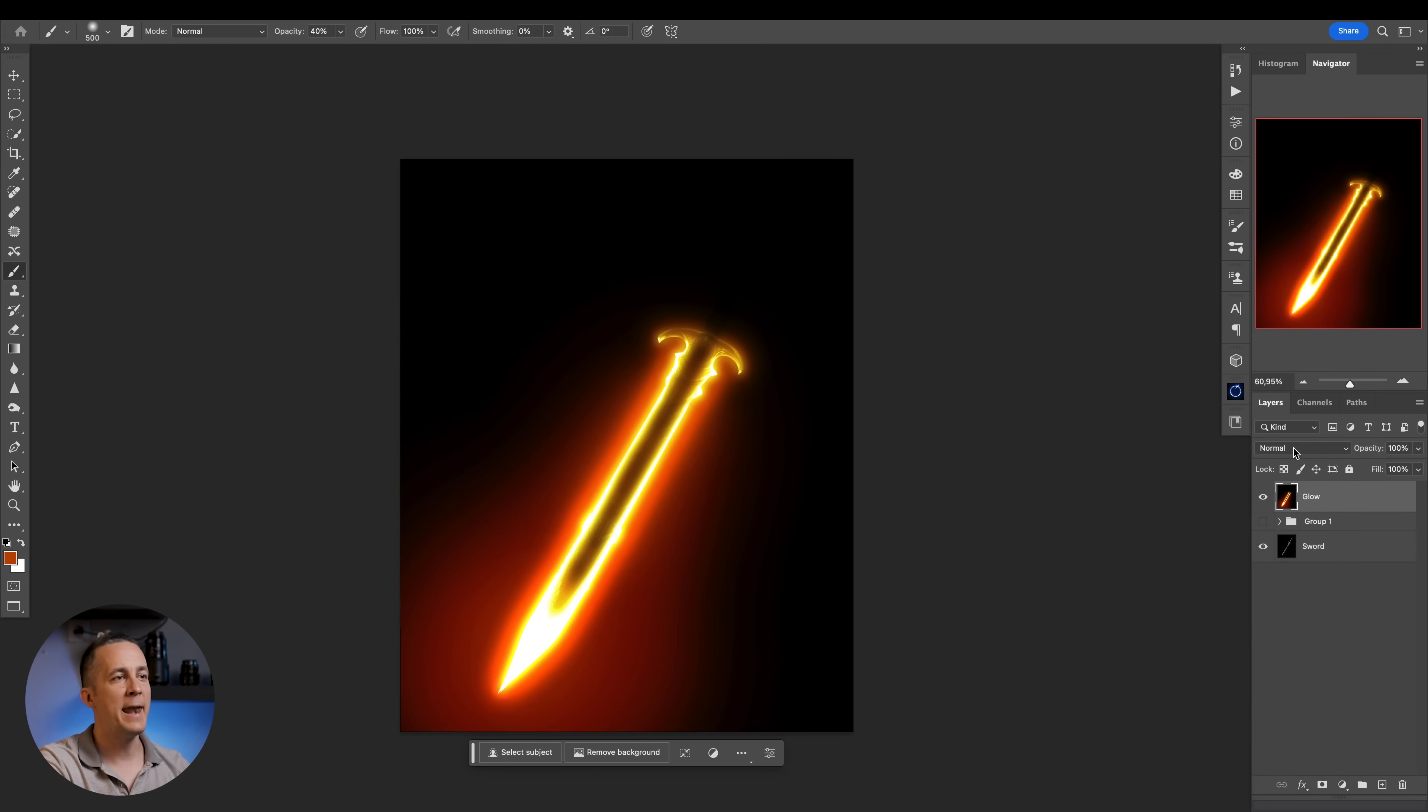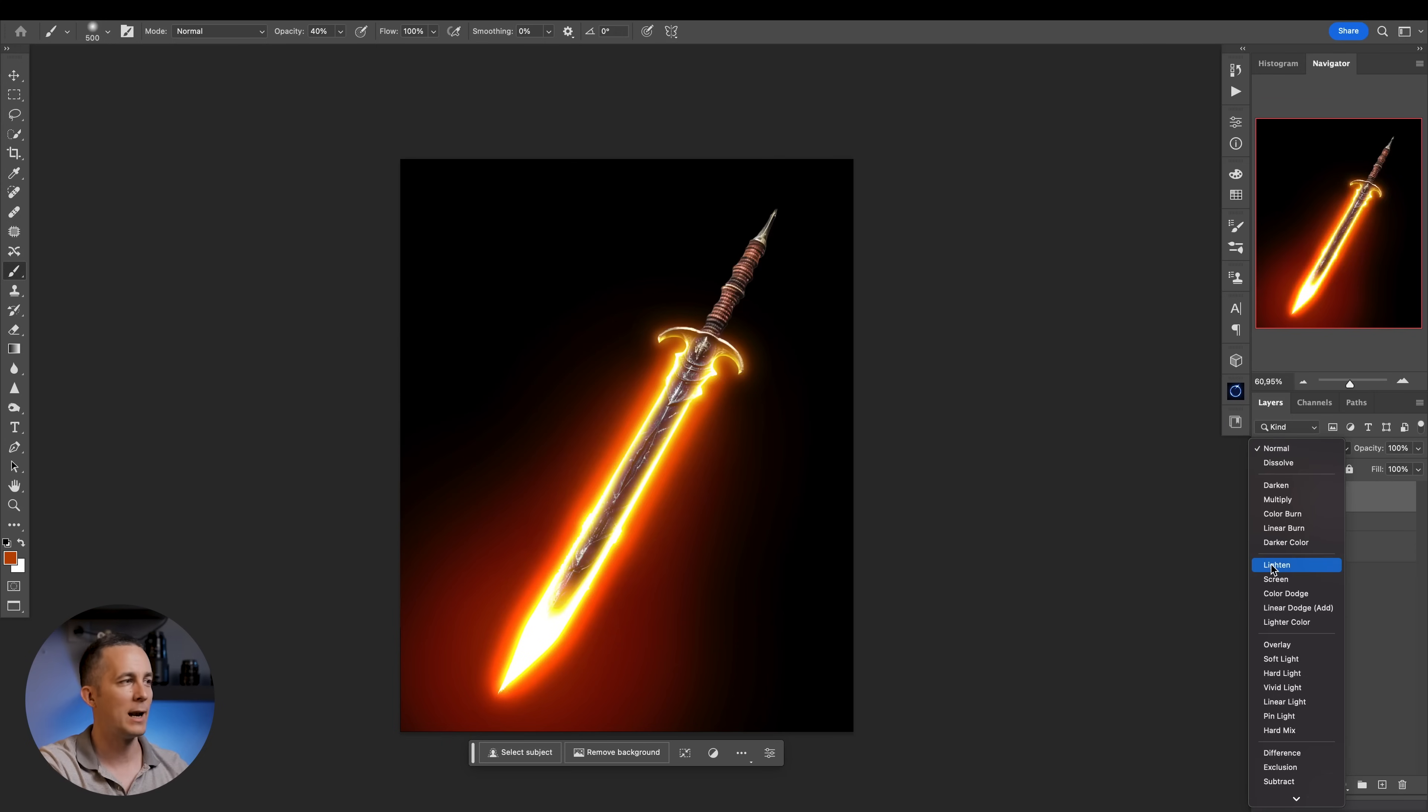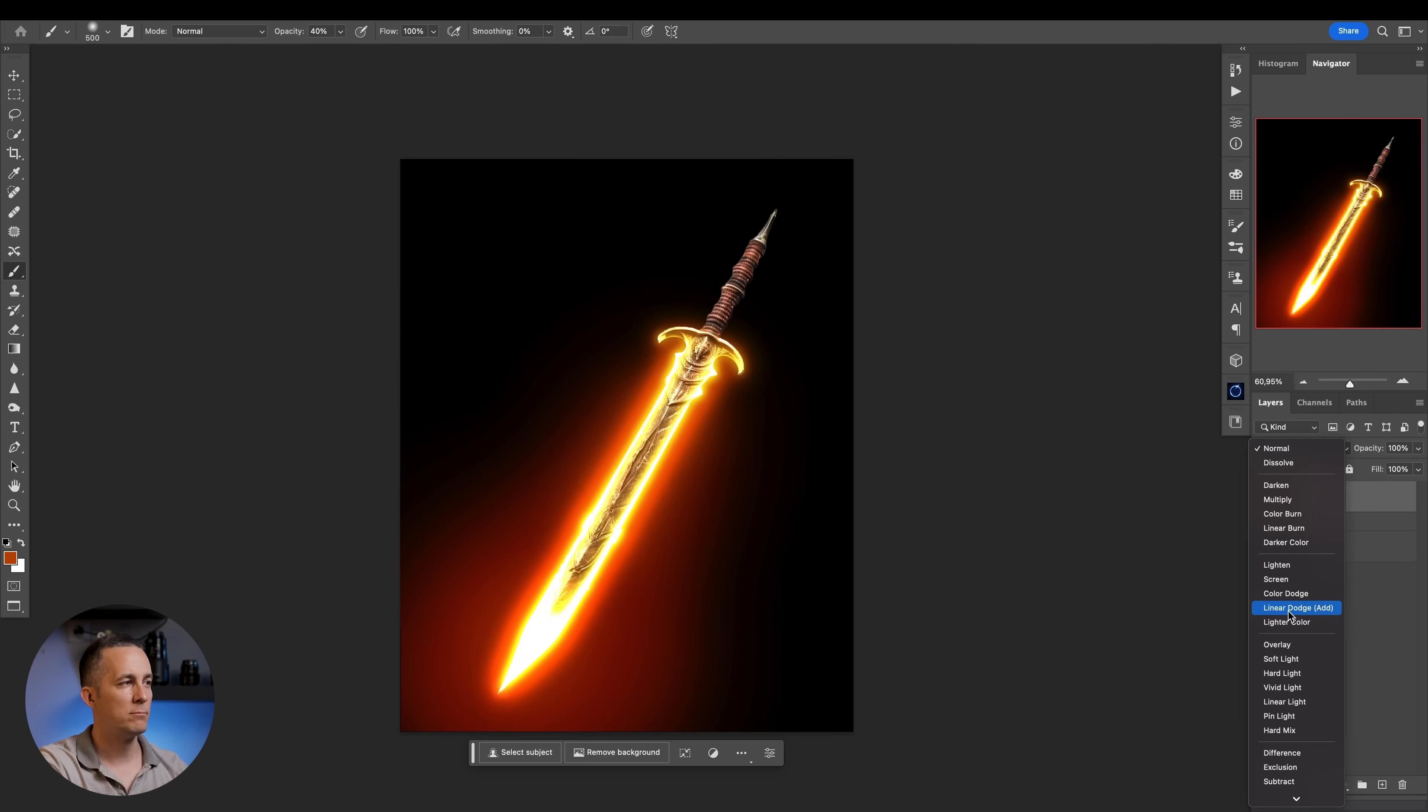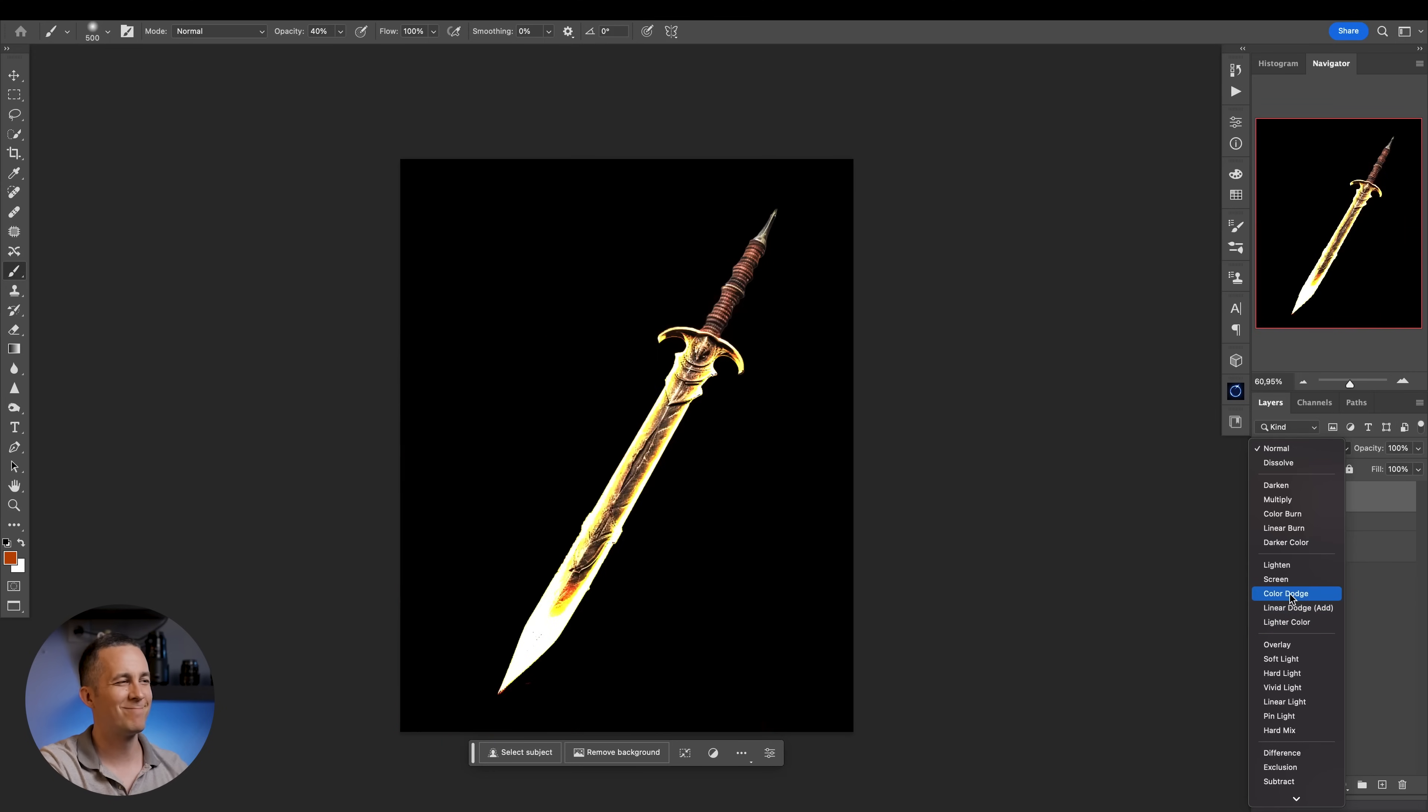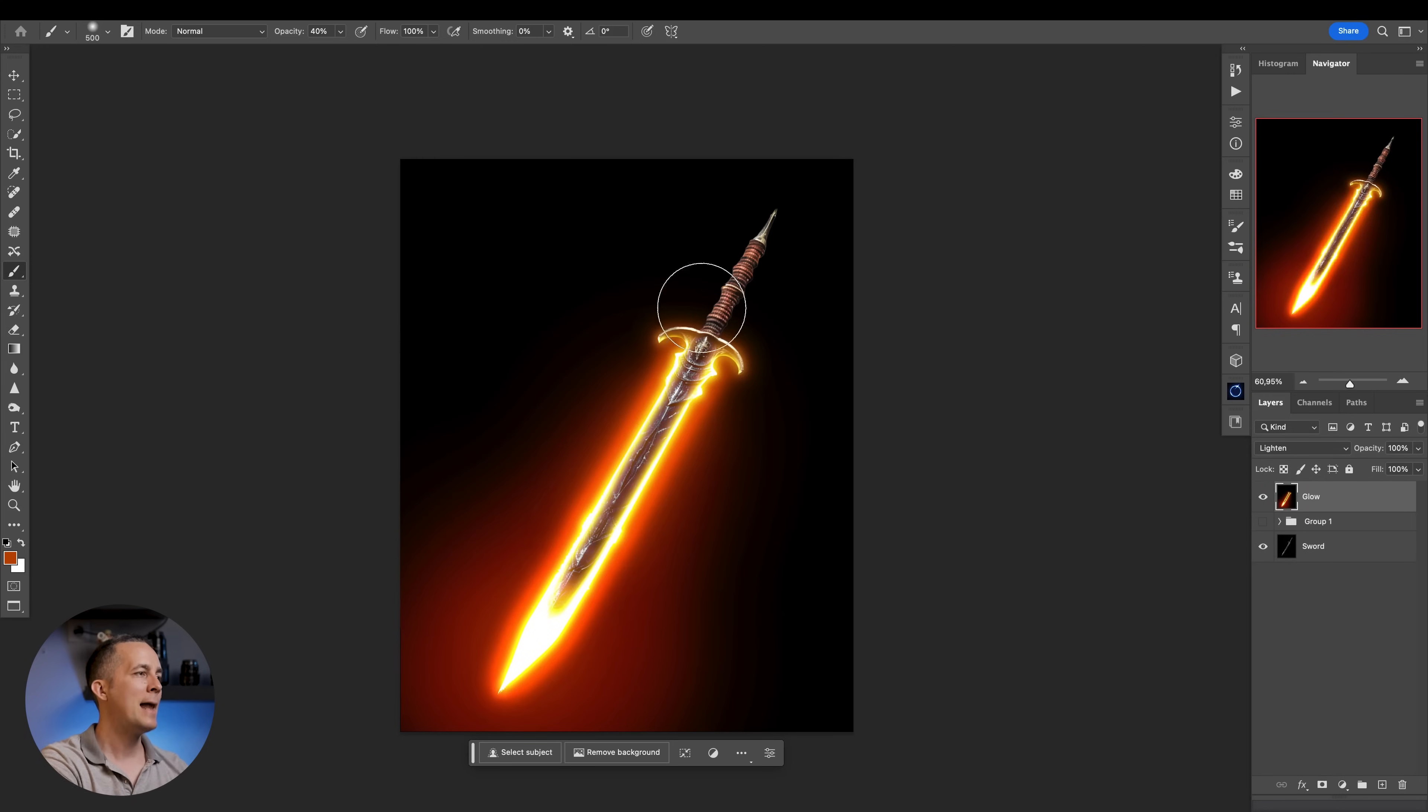Basically we have these two layers. And now we need to change the blending mode from Normal to one of these blending modes, except the Color Dodge. We don't want Color Dodge, you'll see why. Lighten, really cool. Screen, also really cool. Linear Dodge, cool. Lighten color, cool. But Color Dodge, not so good. So we don't want that. So I'll go with maybe screen or lighten.